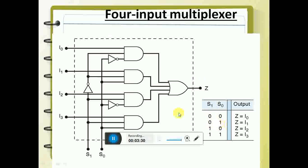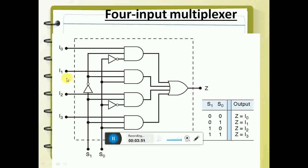Similarly, if you take S0=0 and S1=1, input I1 will be selected. Because all the other gates are low, and since the final gate is OR, if any of these inputs are high, the output is going to be high. So if I1 is selected and I1 is zero, the output is zero; if I1 is one, the output is one. Depending on what inputs you give, the same output will appear at the output.